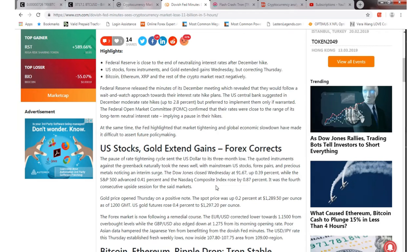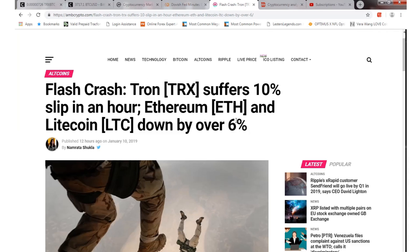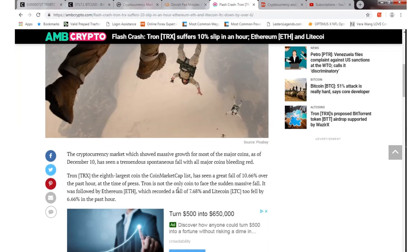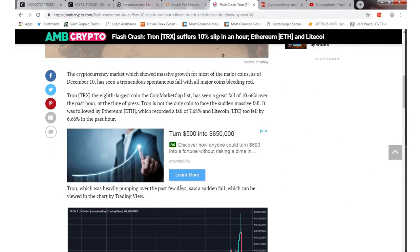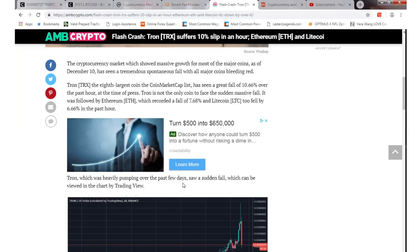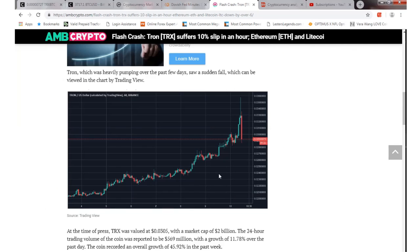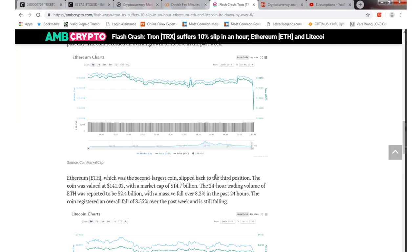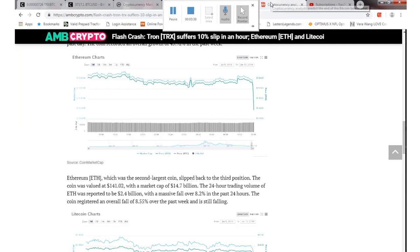I knew from my video yesterday that Tron was going to start taking profit and go down a little bit. We're still back in the green though. It was a bit of a flash crash for Tron - it slipped about 10% in an hour. Nothing drastic, but it did take a downturn. We're back in the green right now, so that's pretty positive.